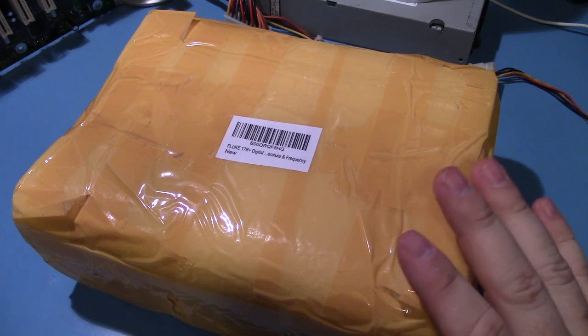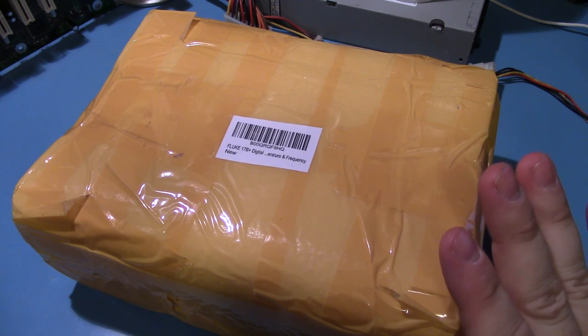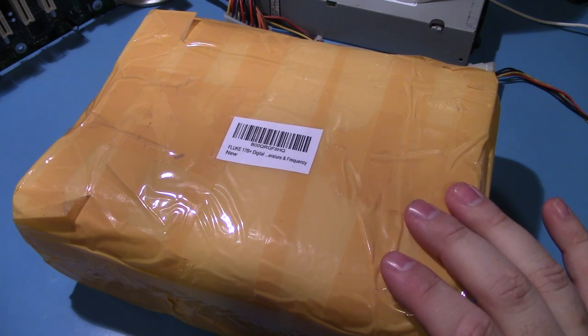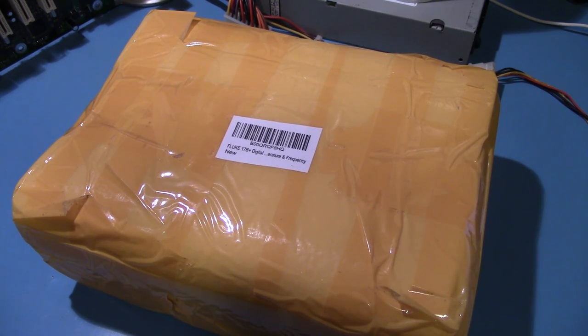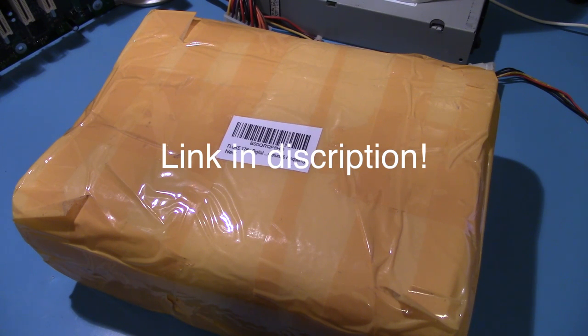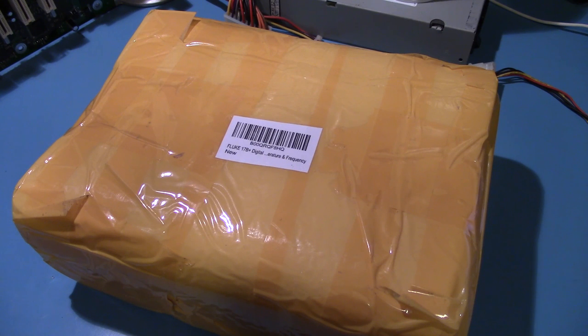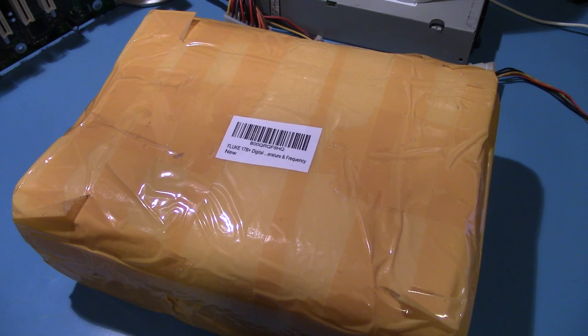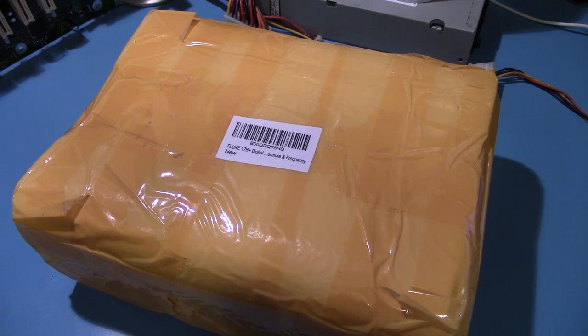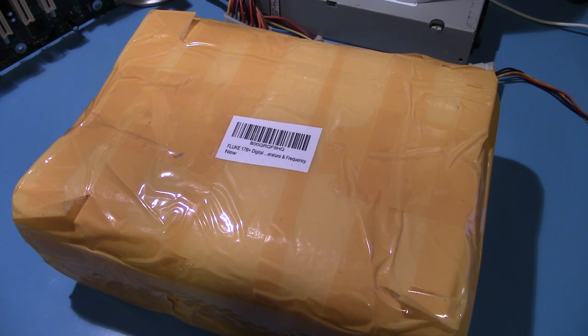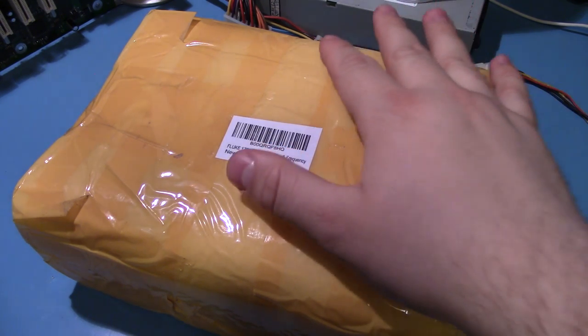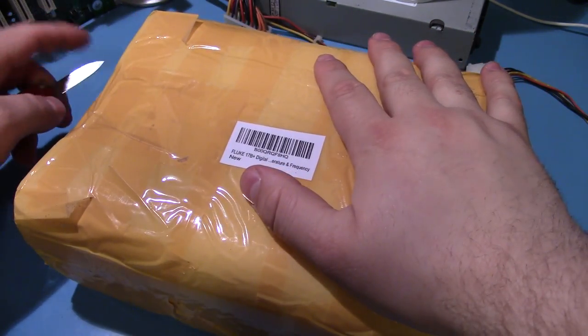Now if you don't know what the Fluke 17B is, Dave Jones has a great video on it, I think he's got a review and a teardown on it, and it's basically an international, very cost-optimized multimeter that has pretty much everything you need for basic electronics work, except for I don't think it has true RMS, that's the one thing that it's missing, but that's not a deal breaker for me.